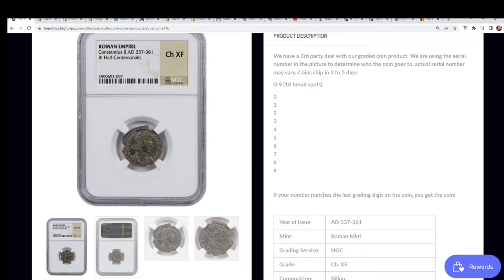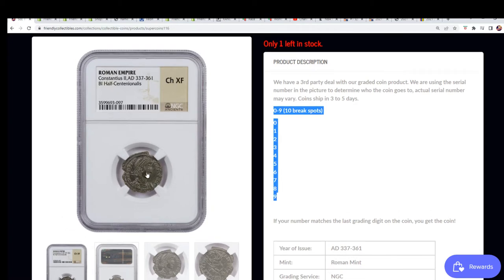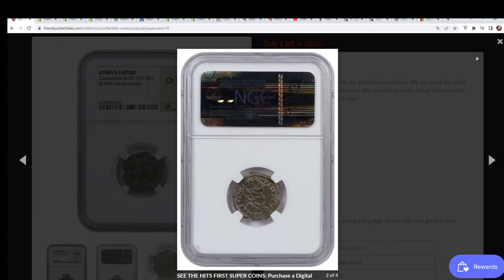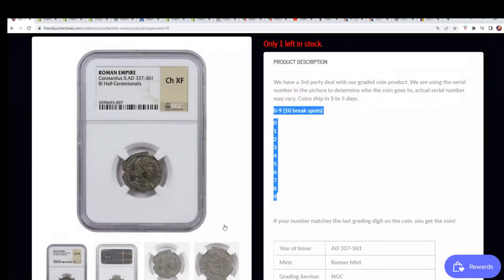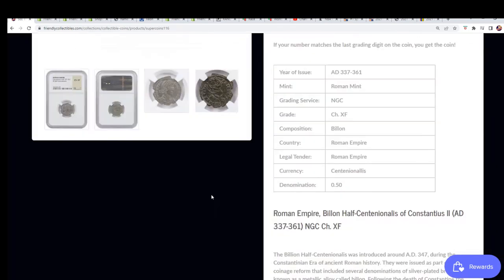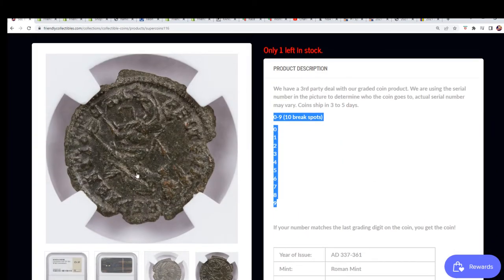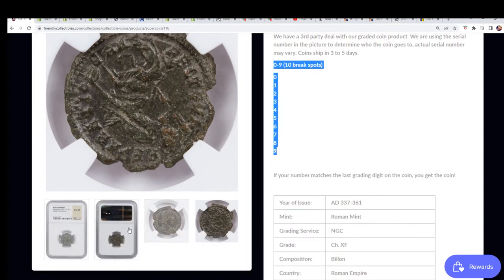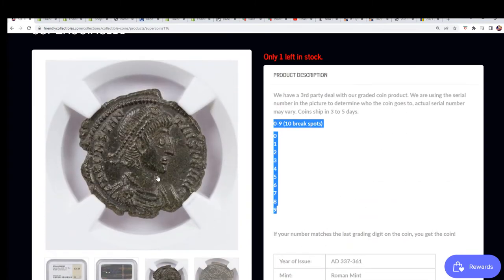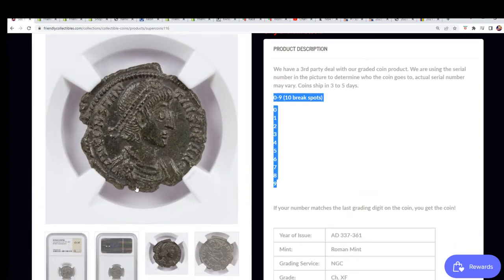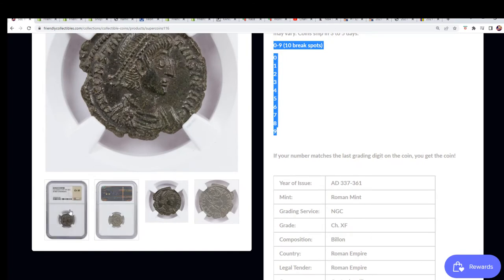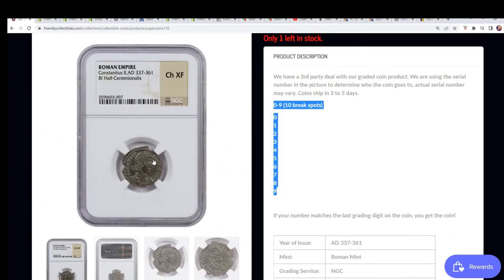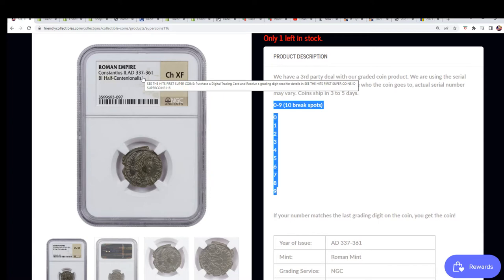We're going to do a random and everybody's going to get their numbers completely randomly. Because you can see the hit first, you can see the grading number and it is seven. That's going to take home this coin. It's a very old coin, 337 AD to 361 AD, half Centennial.